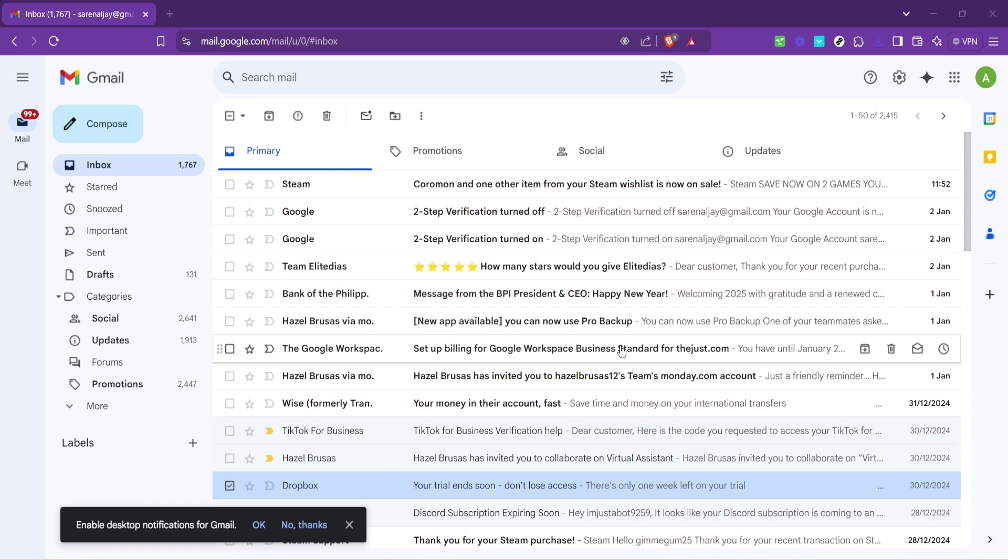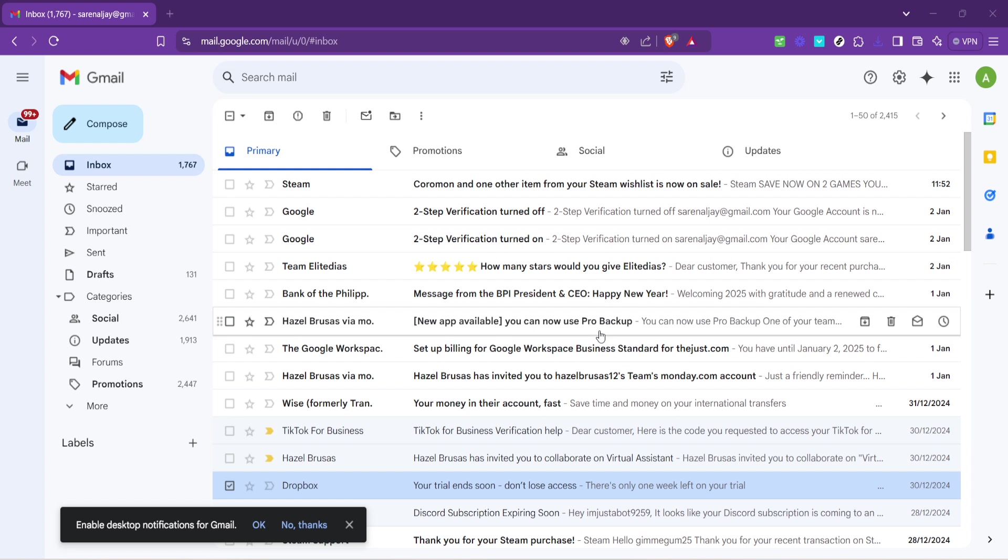The first step is quite straightforward: navigate to your Gmail inbox by logging into your account. For most of us this is where the clutter begins, but also where our journey to organization starts.